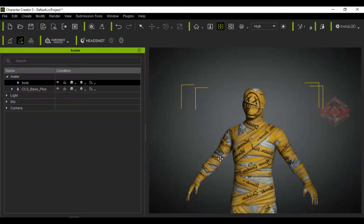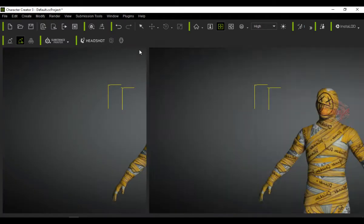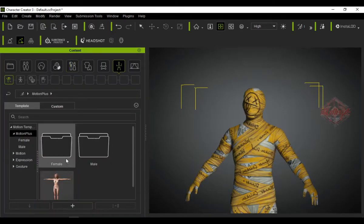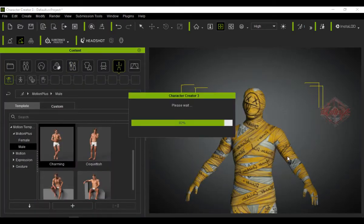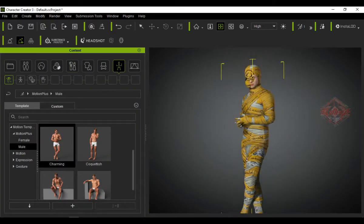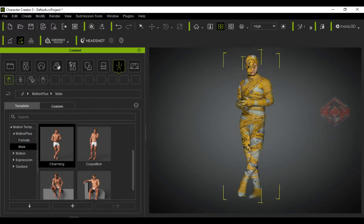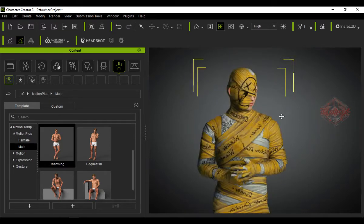Welcome back to Iclonesia. Today we're going to show you the quickest and easiest way to attach cloth to a character with Character Creator 3.4.